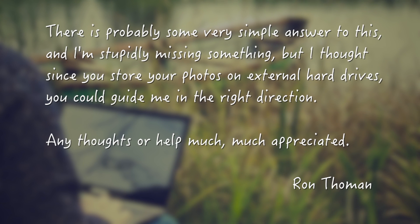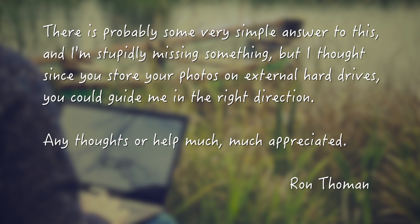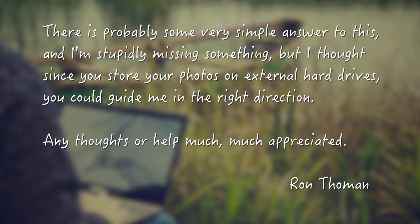I know I can import them into my photo editing software, I use several different ones, but I just can't get my head around the connection and interaction between the organizing software. There is probably some very simple answer to this, and I'm stupidly missing something, but I thought since you store your photos on external hard drives, you could guide me in the right direction. Any thoughts or help much appreciated. Ron Thoman.